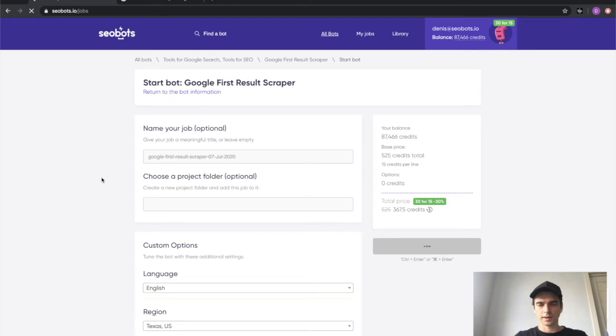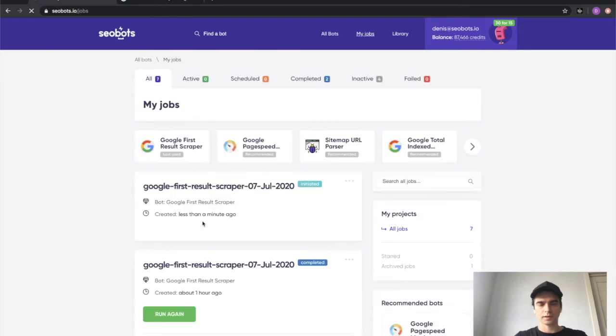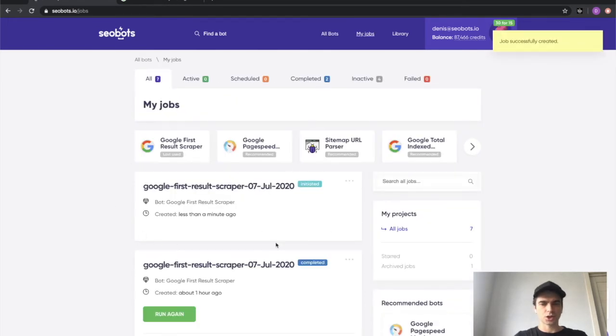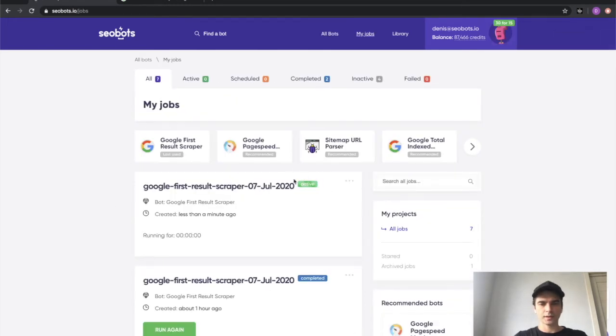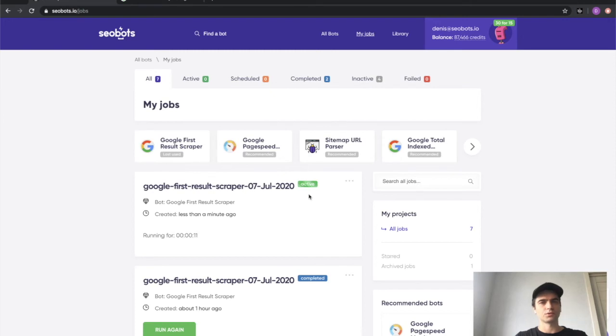Let's go ahead and click the start this bot button and as you can see, the job was created and is now active. You don't have to wait for the job to complete. You can close your browser, you can shut down your computer and you'll get a notification when the job is done.